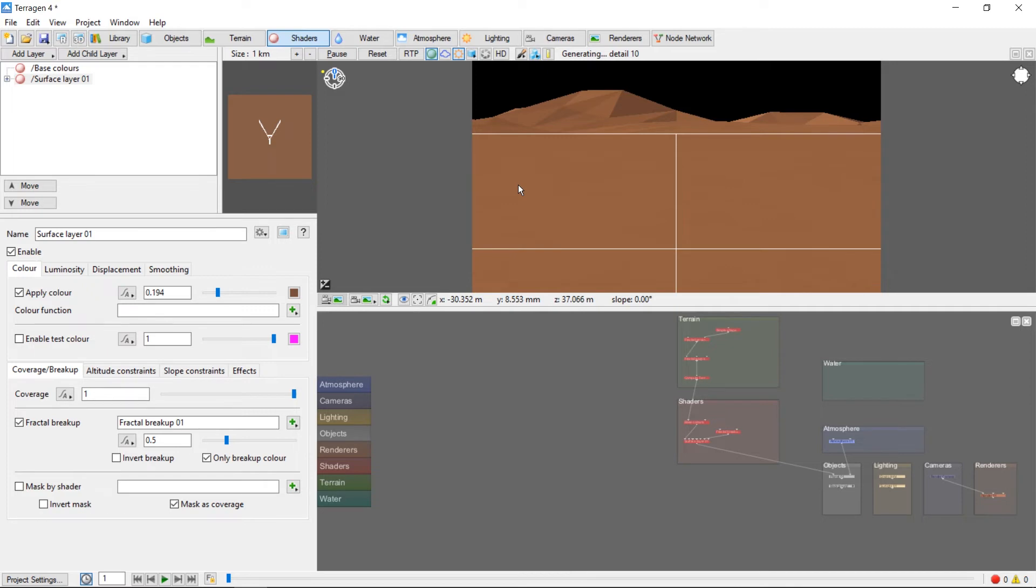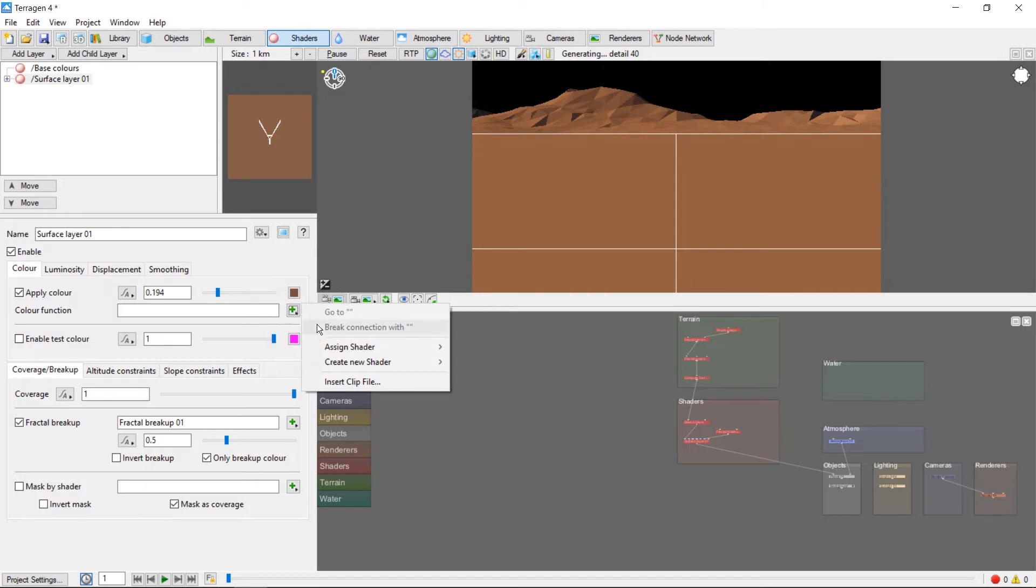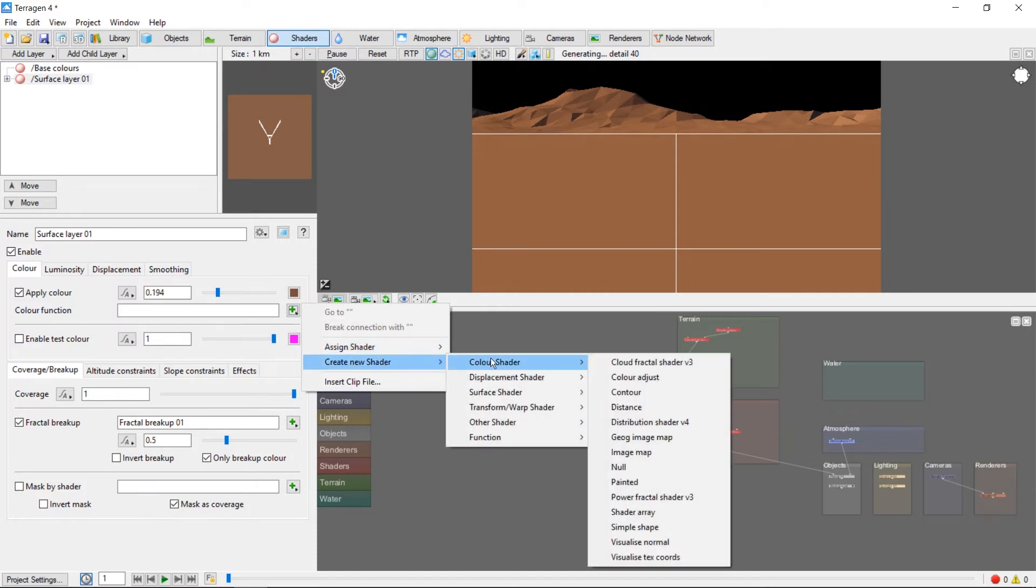Now in most cases you won't want just a single plain color. To make things more realistic we can add some variation to our brown by adding a color function. Click this green plus mark here, then Create New Shader, Color Shader, and then Power Fractal Shader.